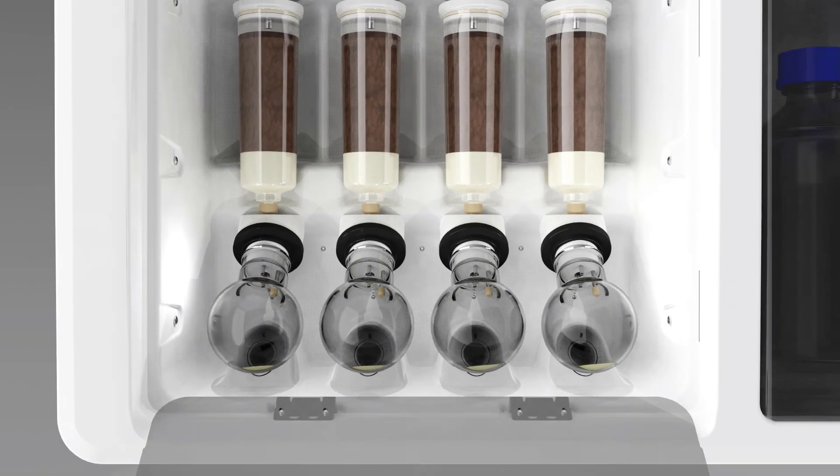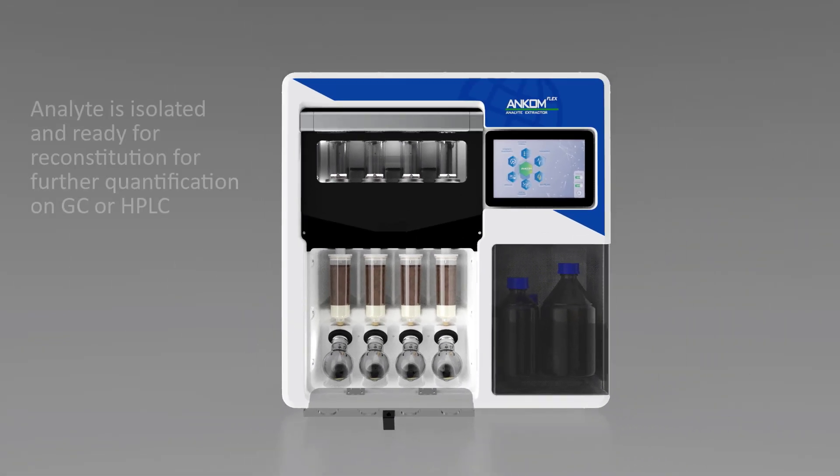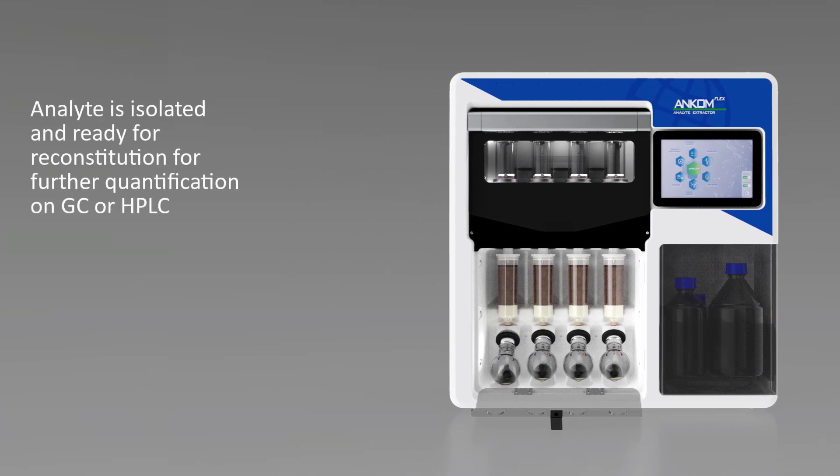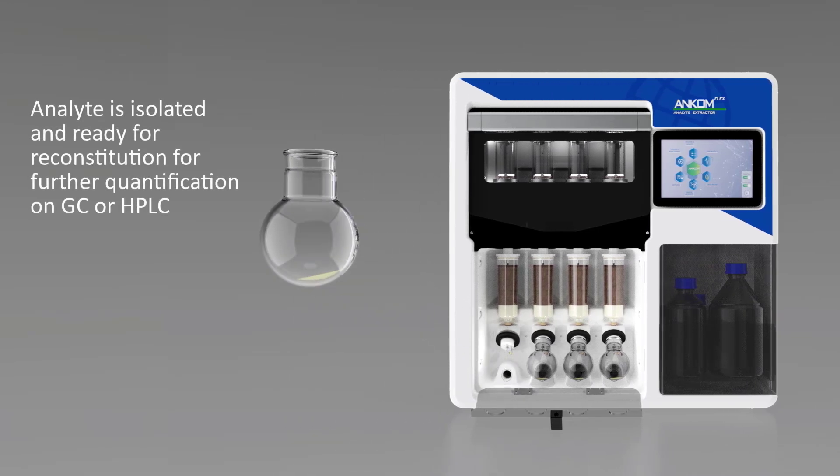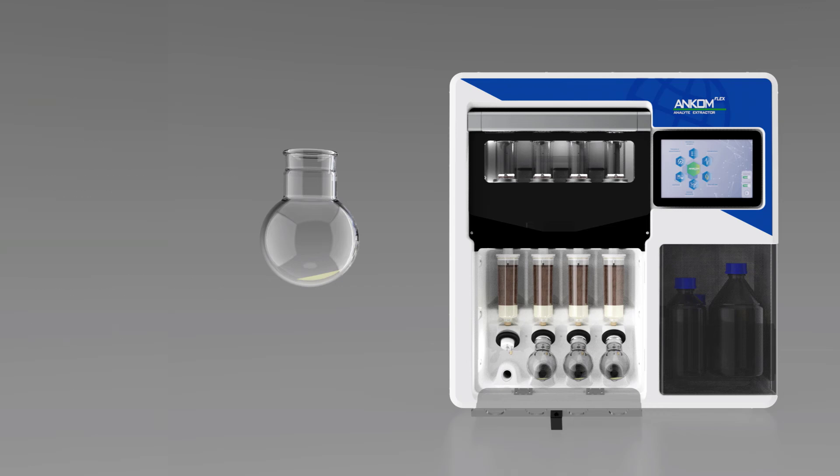The user will be alerted when the analyte is isolated and ready for reconstitution for further quantification on GC or HPLC. This groundbreaking integration of a series of chemical processes vital to fat-soluble vitamin preparation sets ANCOM apart.